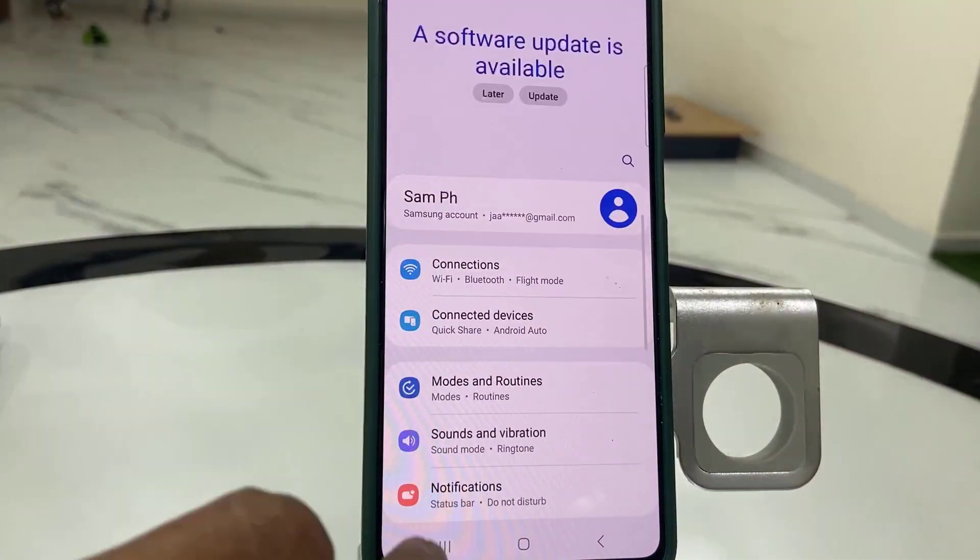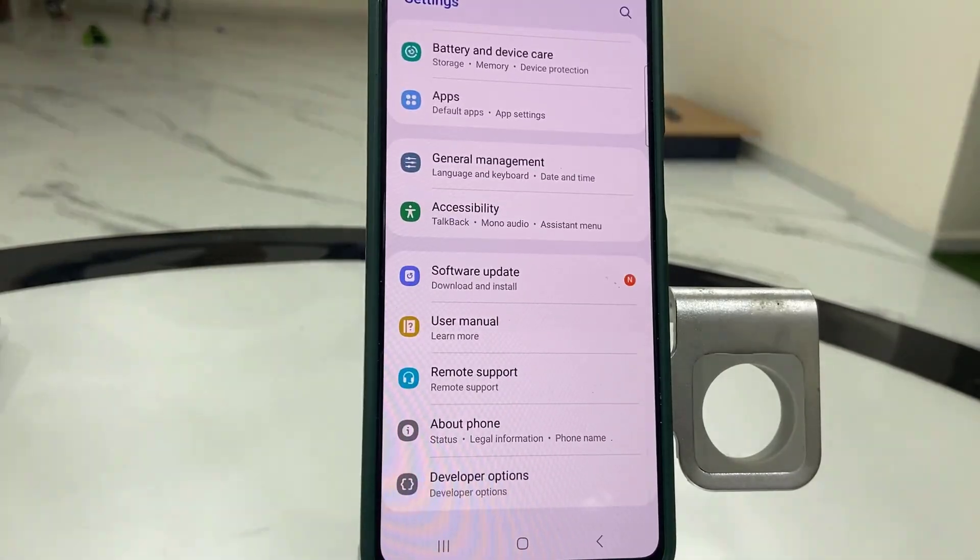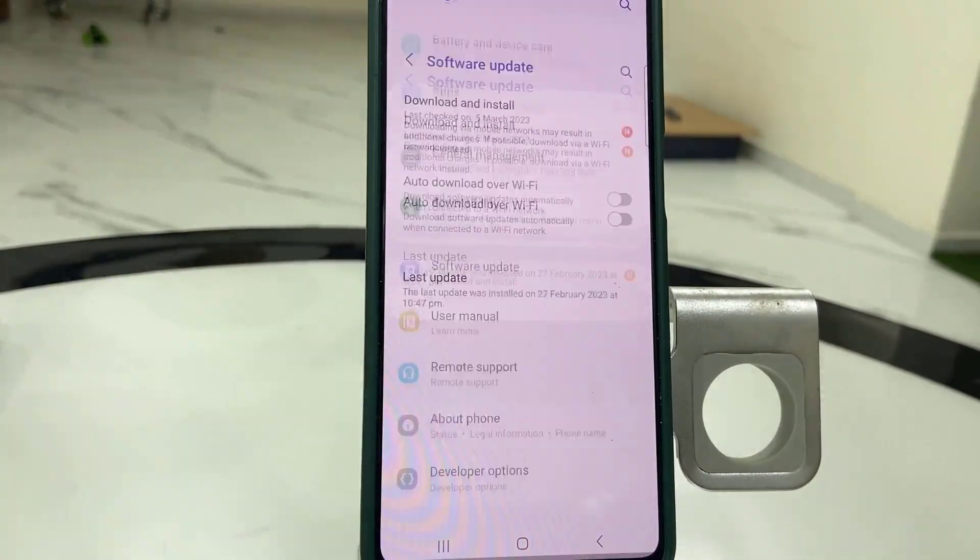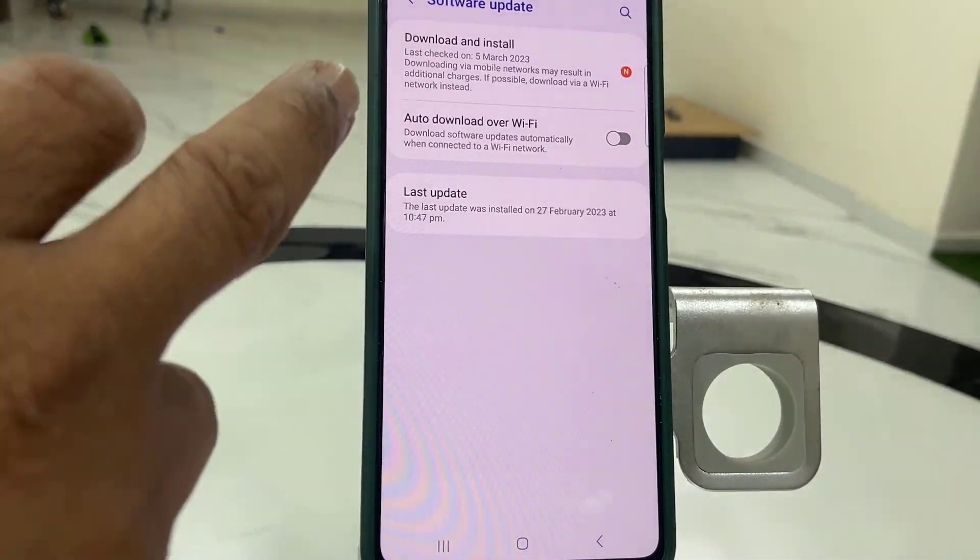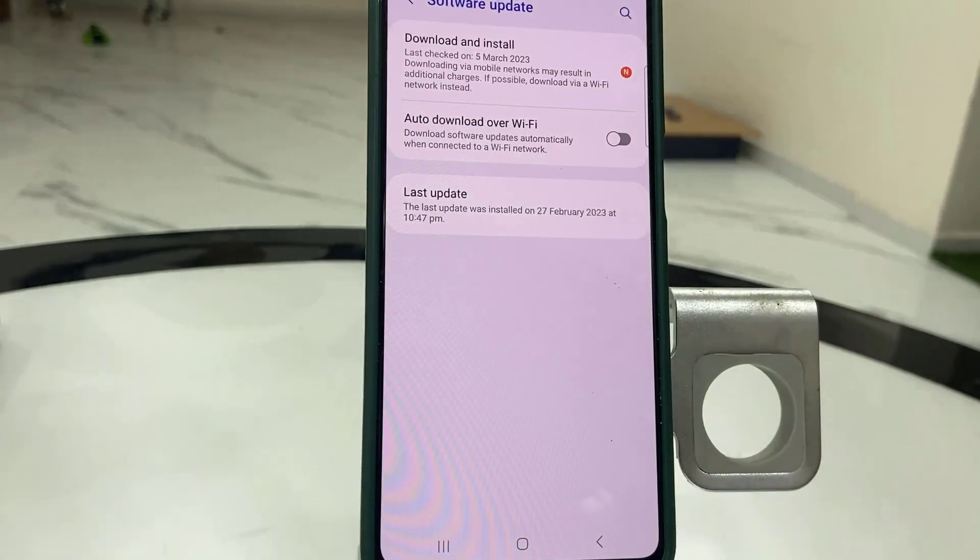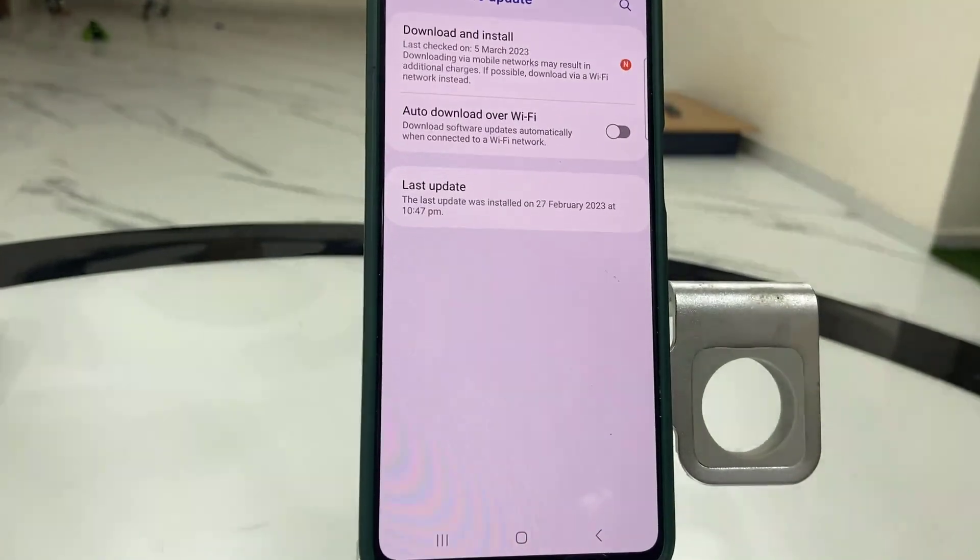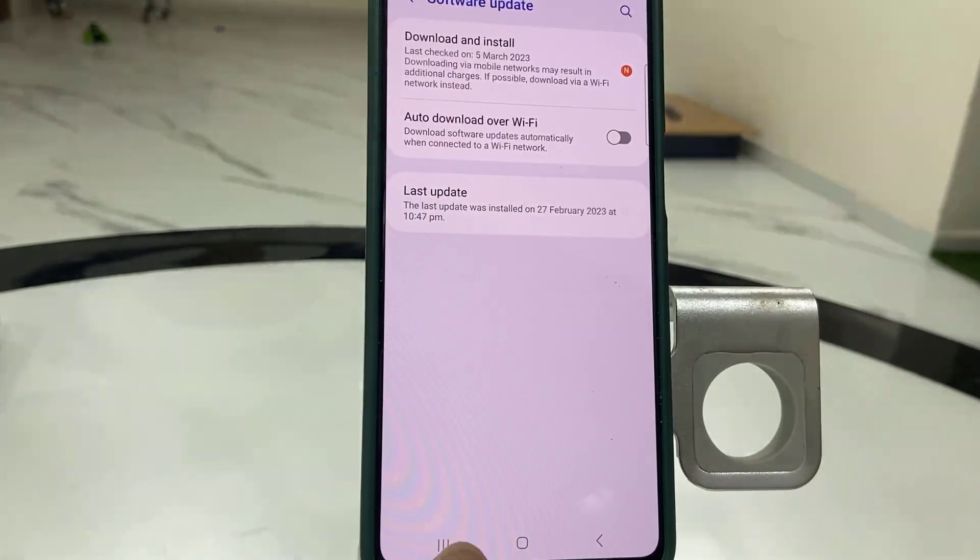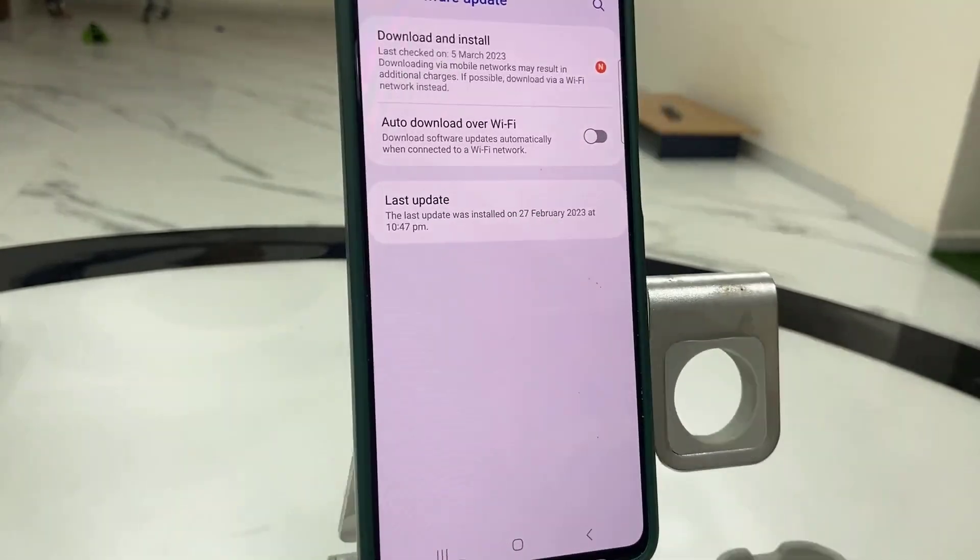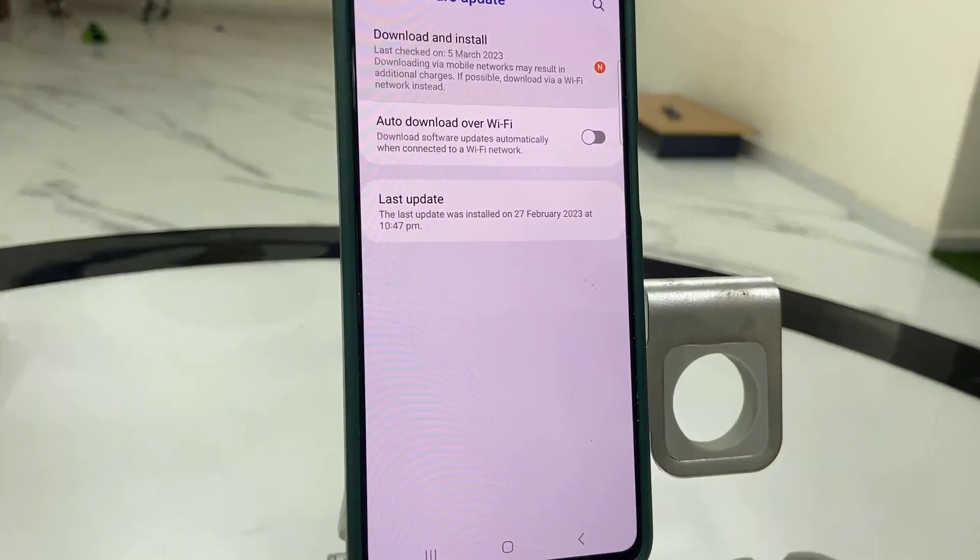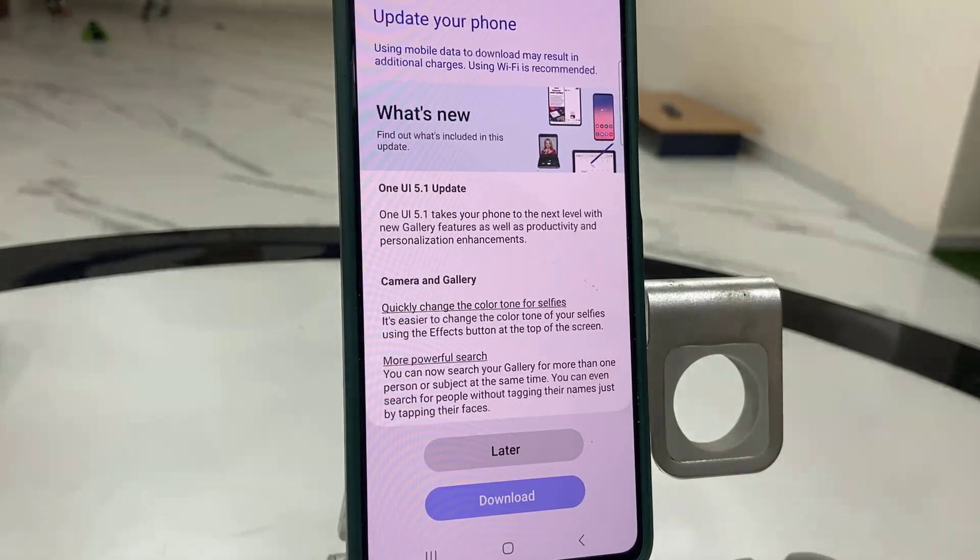Simply tap on Settings, then tap on Software Update. Now tap on Download and Install. When you tap download and install, it will show the available update. If you don't find an available update here, then tap on Check for Update.